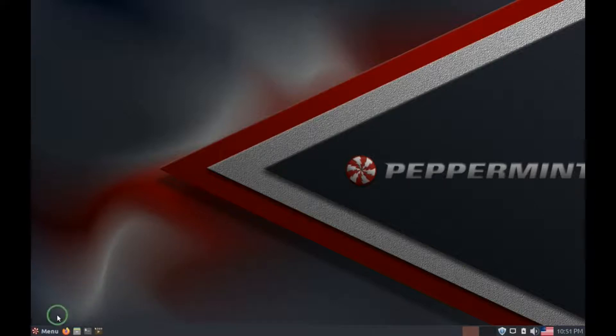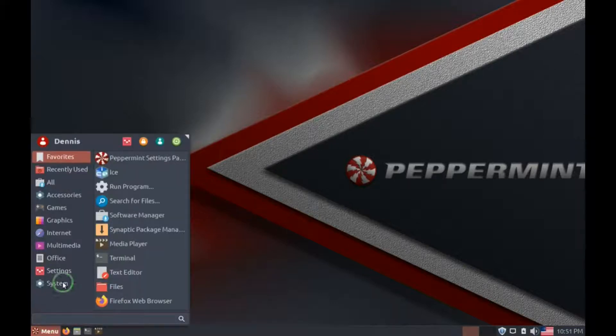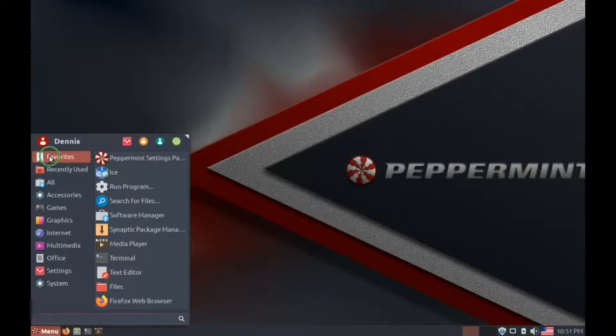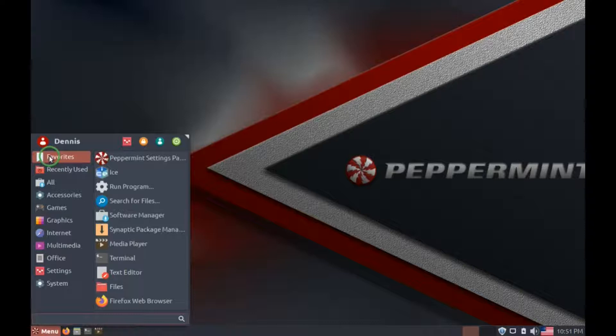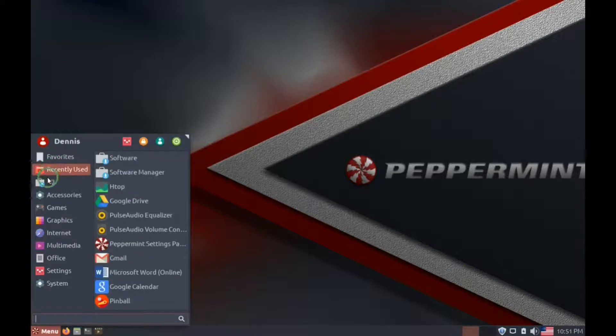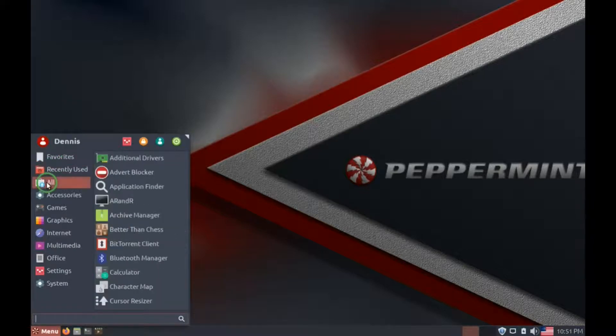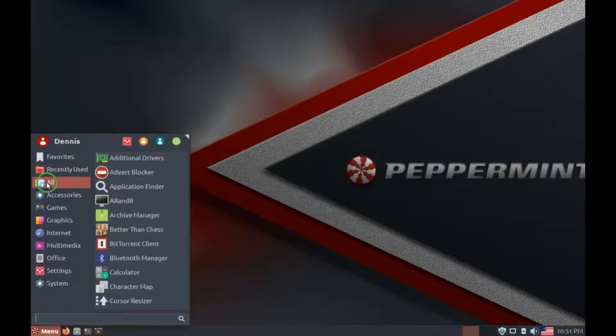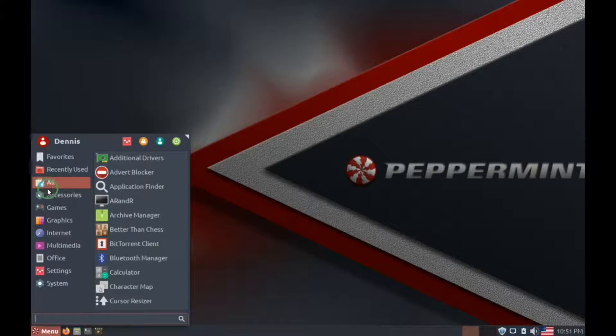So in the menu, there's a listing of all the programs that you have access to that are installed and in the cloud, which is something unique to Peppermint. There's favorites, recently used, and a listing of all the programs that you have access to. And then below that, the programs are divided out by category.